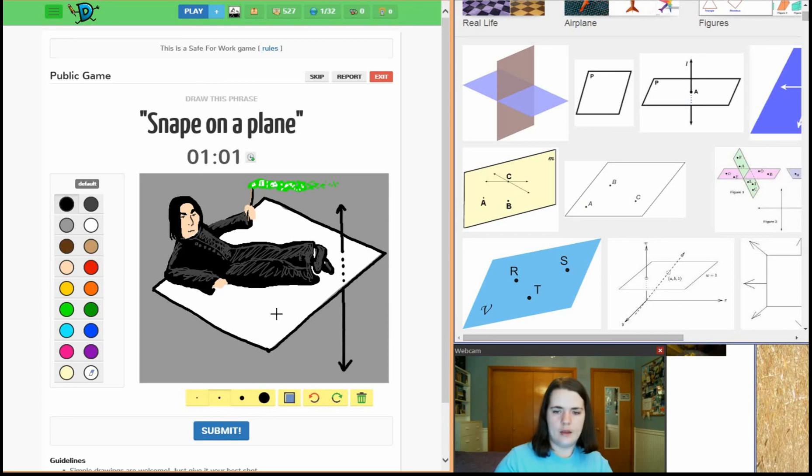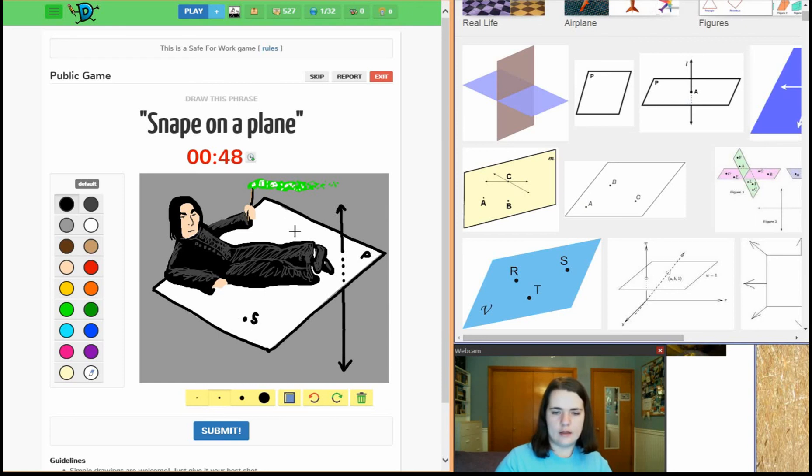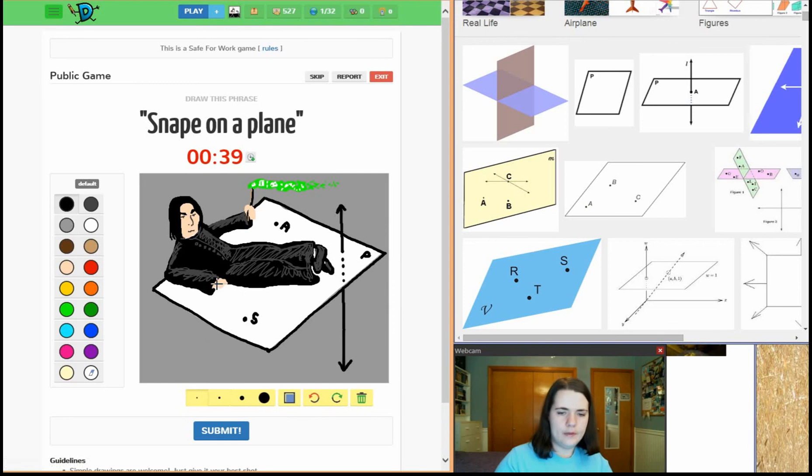I need like a P in the corner. I need point S, point A, all right, let me get a hand.